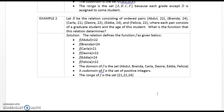Example 2. Let R be the relation consisting of ordered pairs (Abdul, 22), (Brenda, 24), (Carla, 21), (Desiree, 22), (Eddie, 24), and (Felicia, 22), where each pair consists of a graduate student and the age of that student. What is the function that this relation determines? F(Abdul) = 22, F(Brenda) = 24, F(Carla) = 21, F(Desiree) = 22, F(Eddie) = 24, F(Felicia) = 22. The domain of F is {Abdul, Brenda, Carla, Desiree, Eddie, Felicia}. The co-domain of F is the set of positive integers. The range of F is {21, 22, 24}.